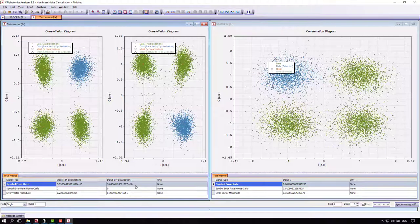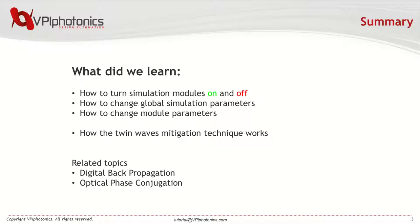Let's wrap up what we've learned today. In this tutorial, we learned to switch models off and on, change the global and local parameters, and we learned a powerful technique to mitigate fiber nonlinearities, called twin waves.